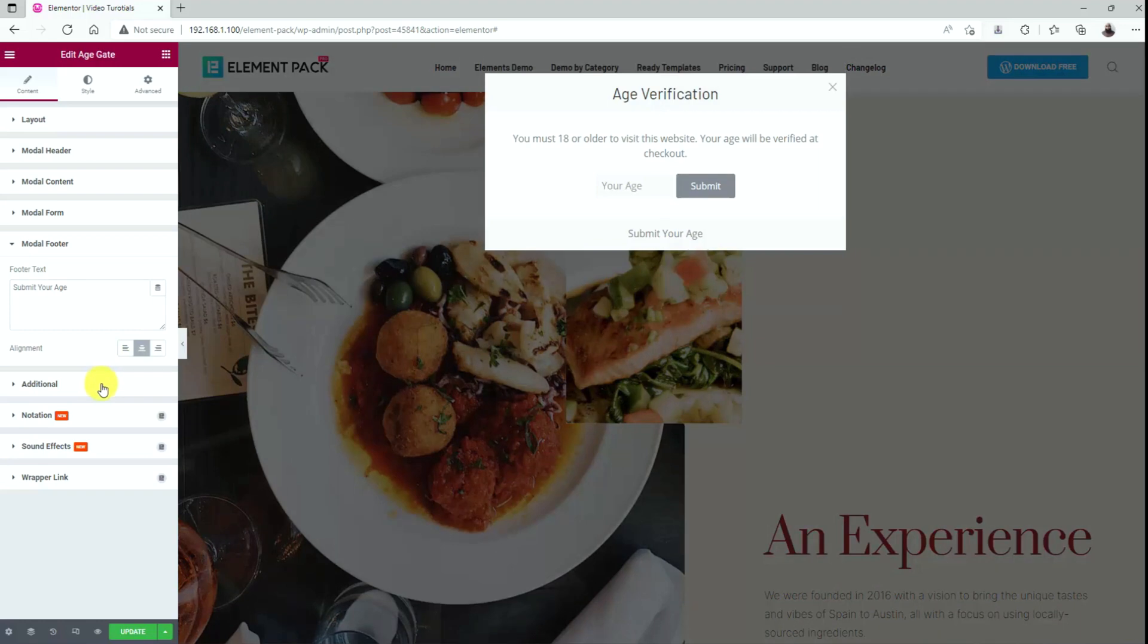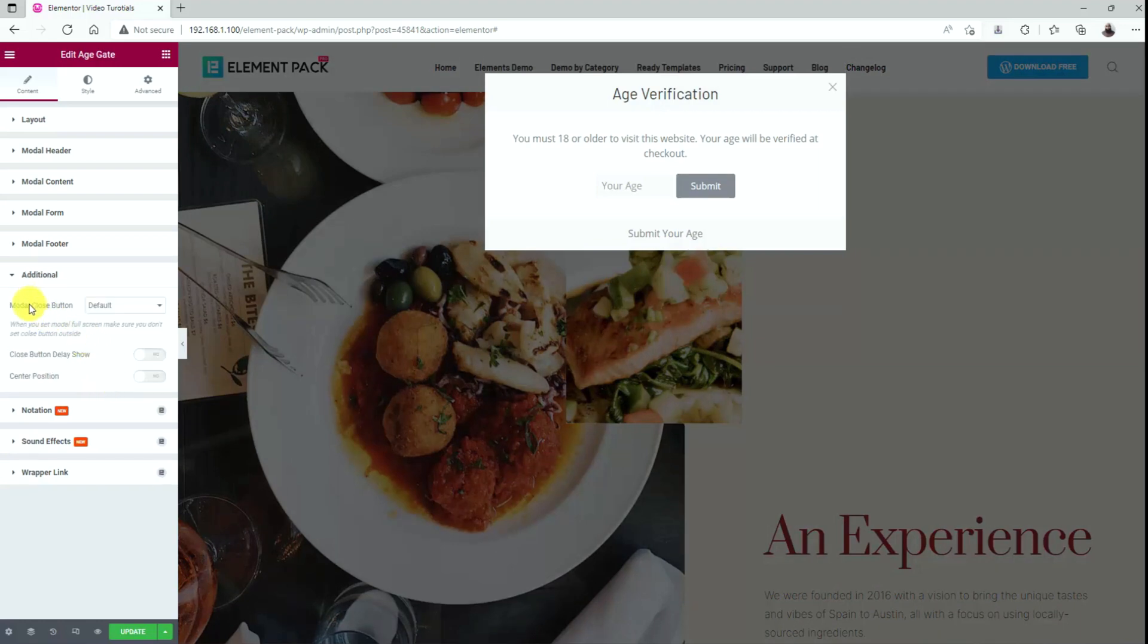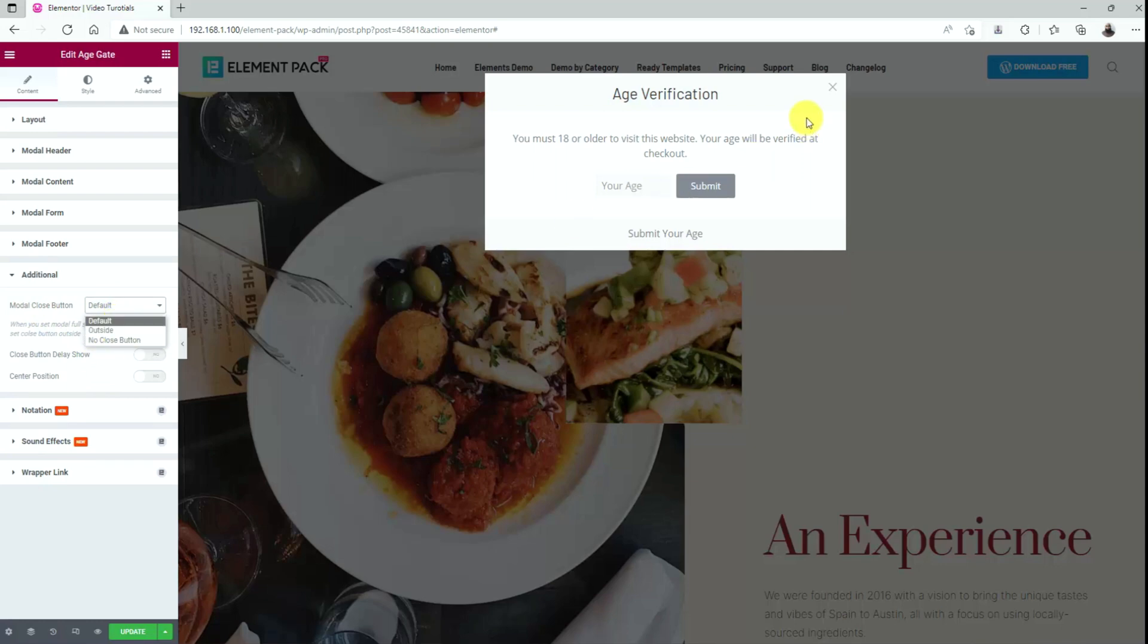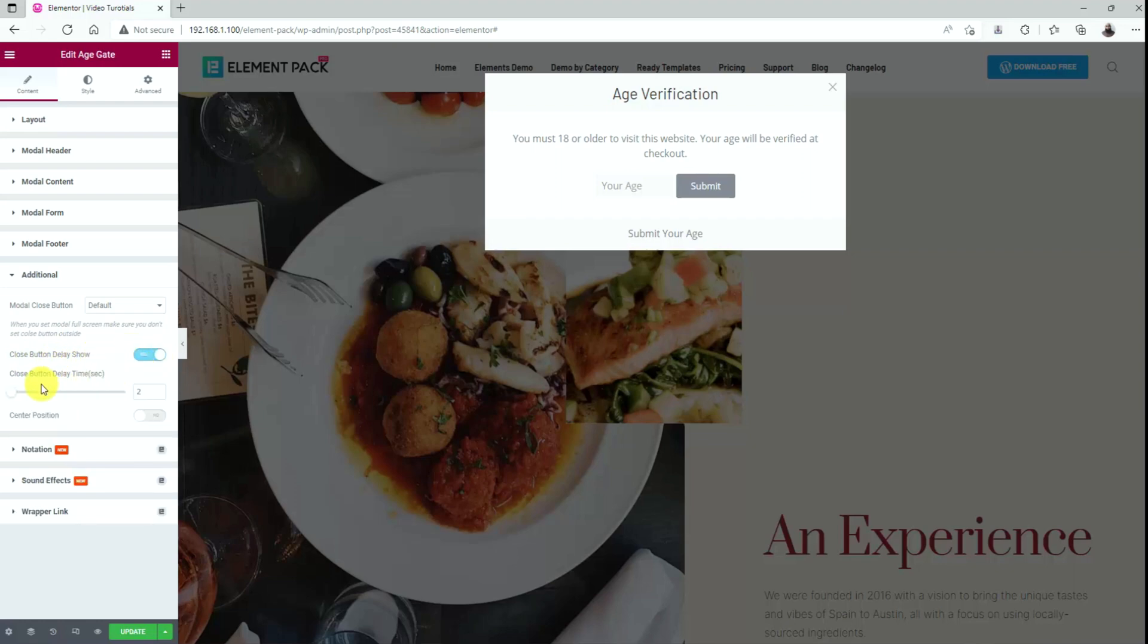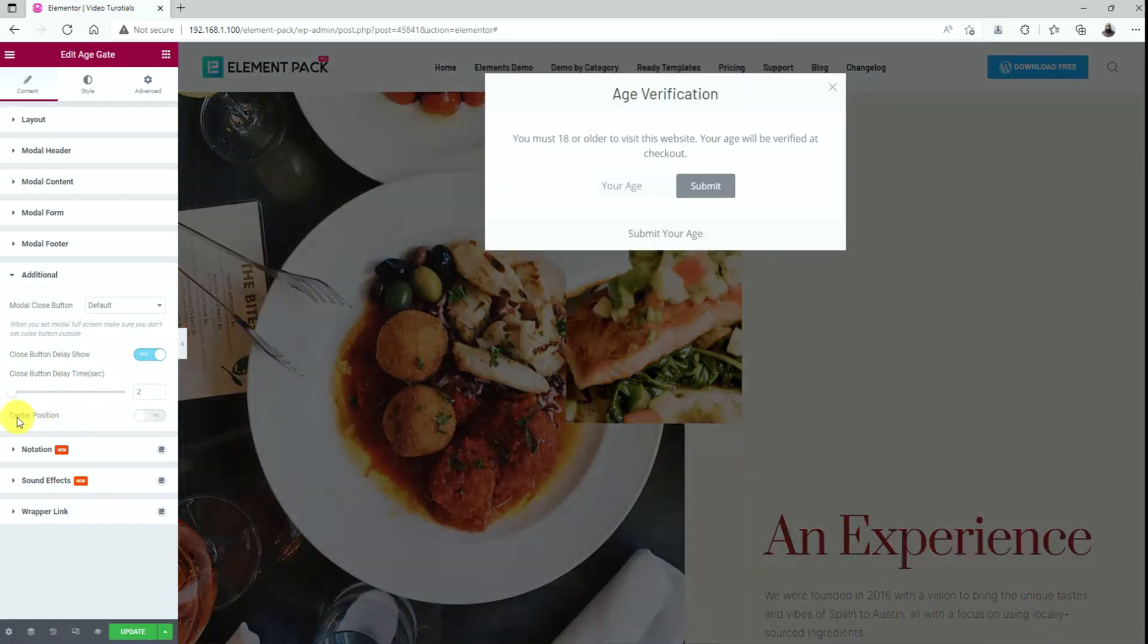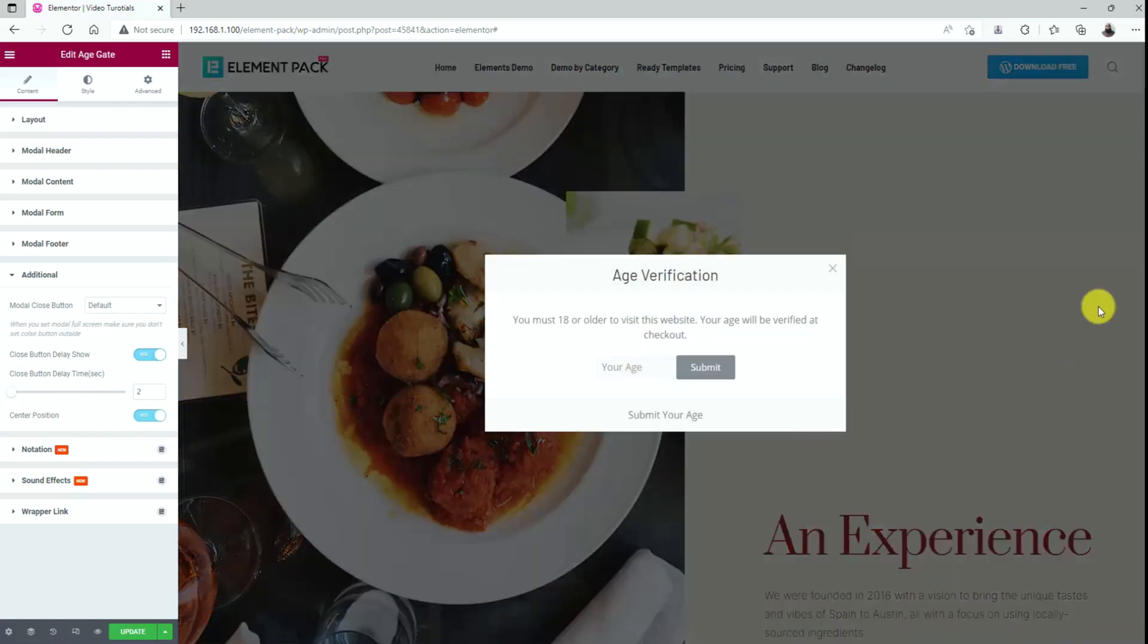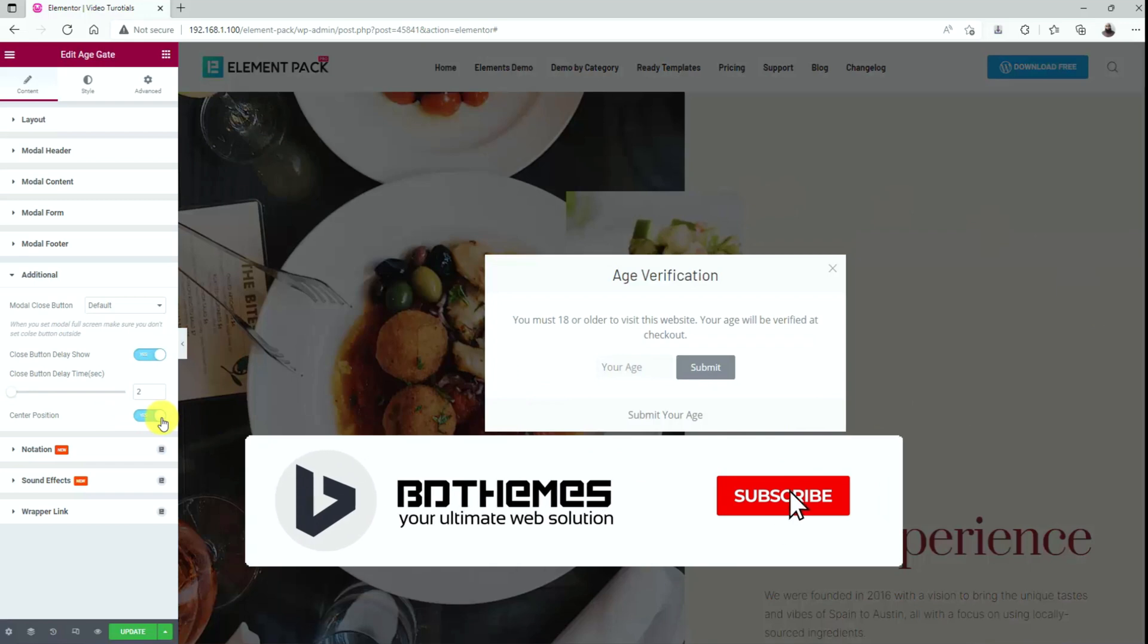In the additional section, there is an option named modal close button that lets you keep or remove the close button from the pop-up box. The button can be inside, outside, or can be hidden. There are also two switchers: a close button delay show and a center position switcher. Turning on the first switcher lets you set a delay time by seconds using a scroll bar. Also, you can enable the center position switcher to set the position of the pop-up box to the center of your screen.